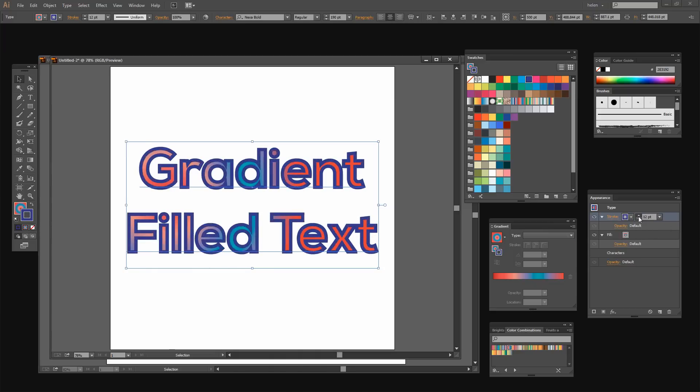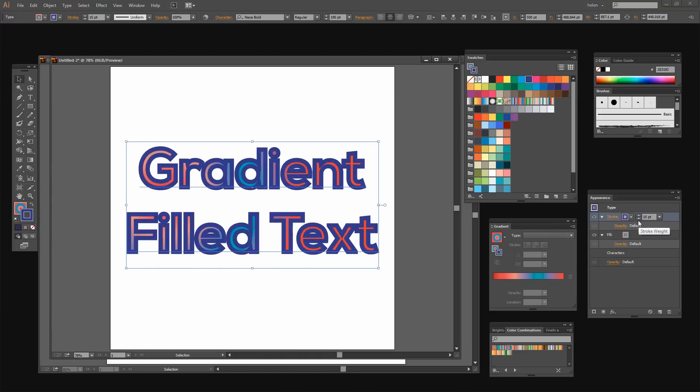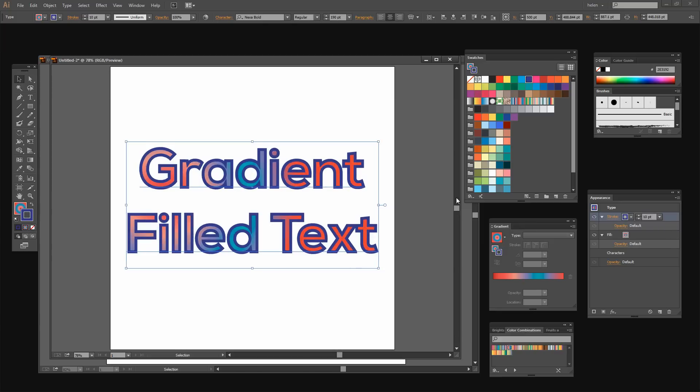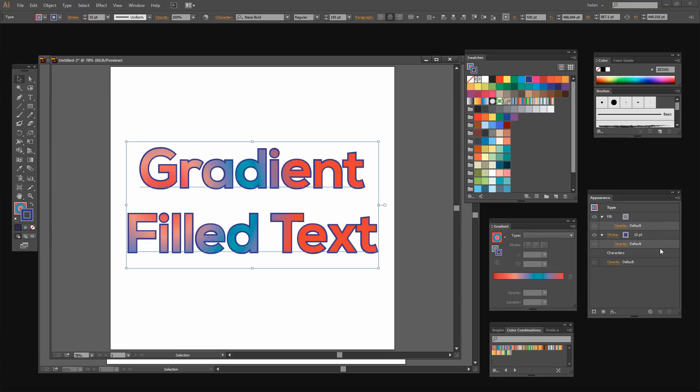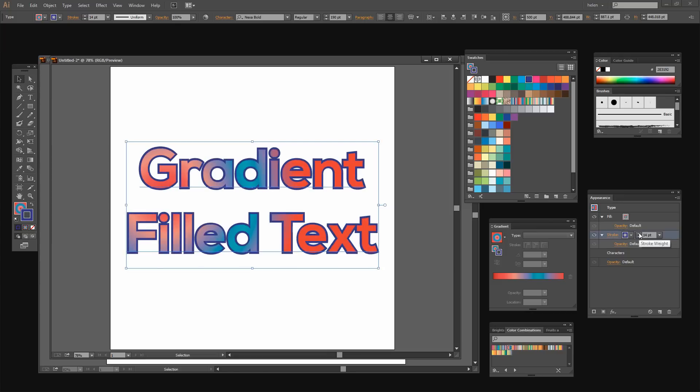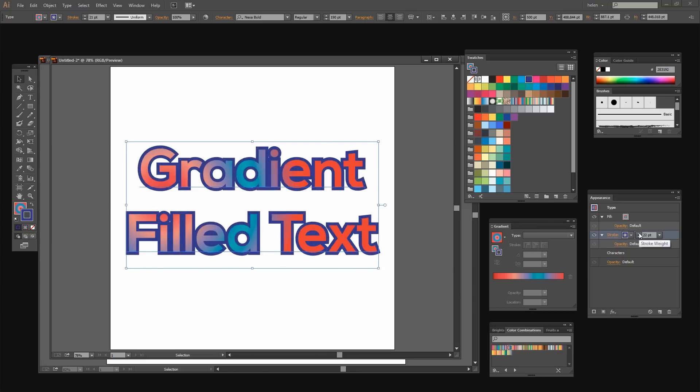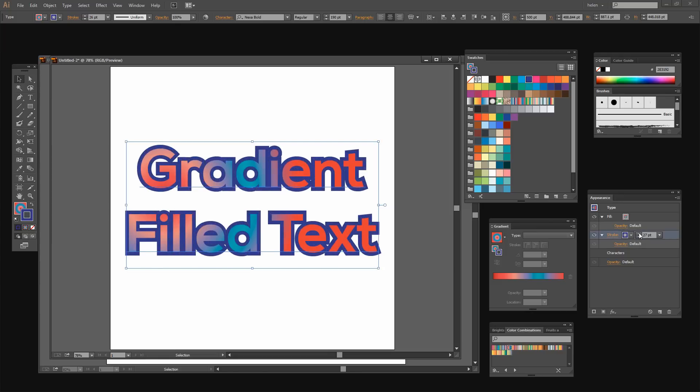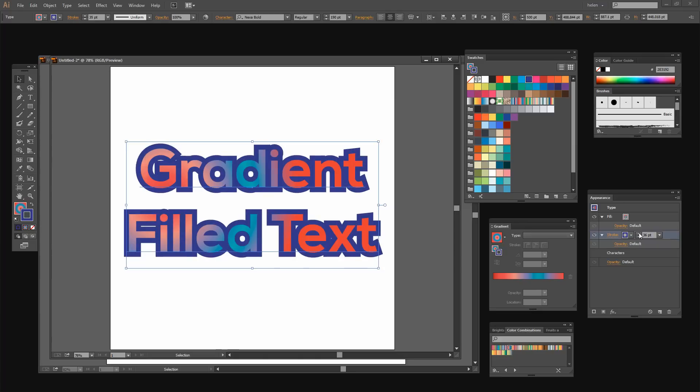When I do that you can see that the stroke is wiping out the text. It's going over the text. Well I can save it from doing that by just dragging the stroke below the fill in the Appearance panel and then the stroke goes behind the text and we're still seeing that full gradient text. The additional stroke is not wiping out the gradient filled text.